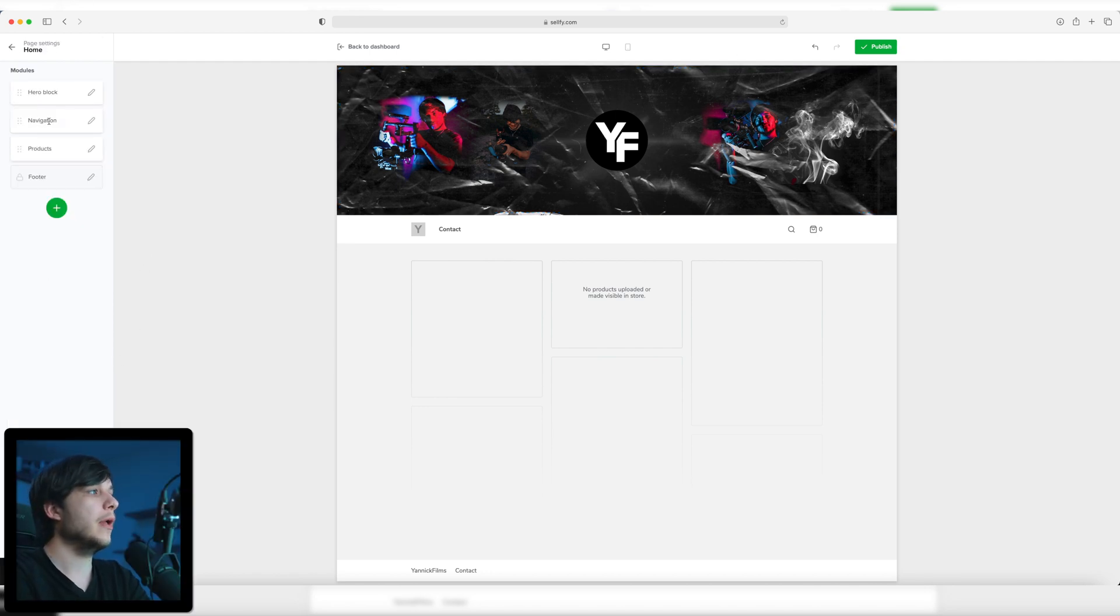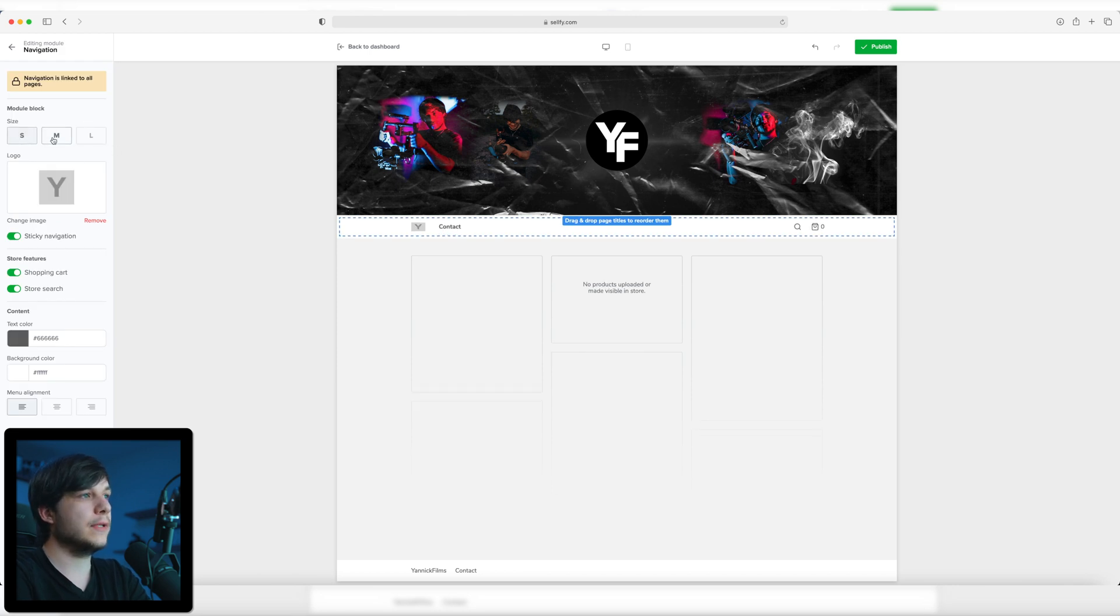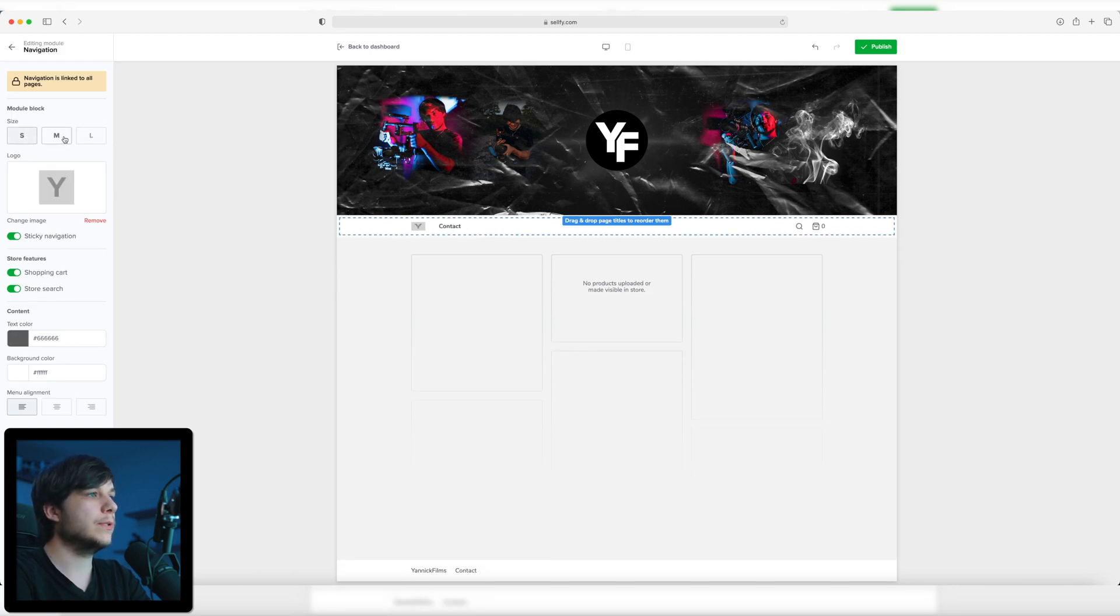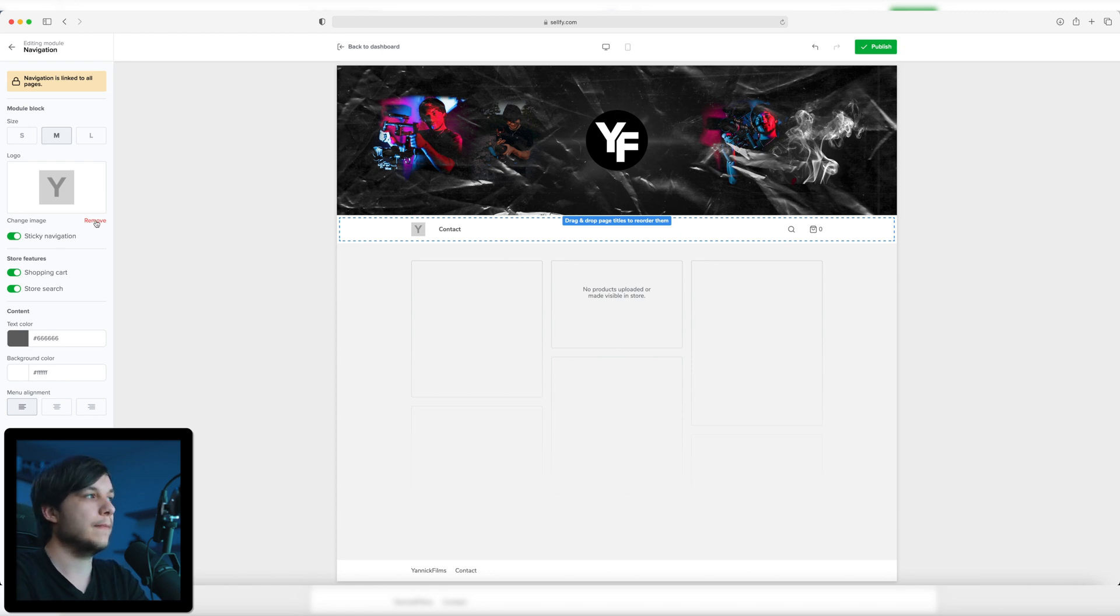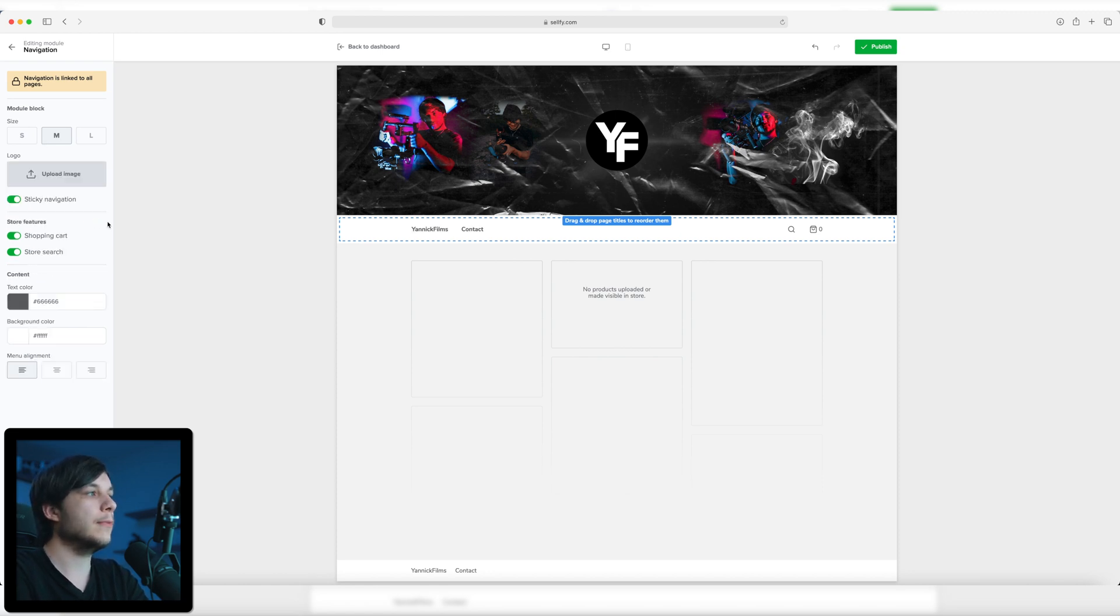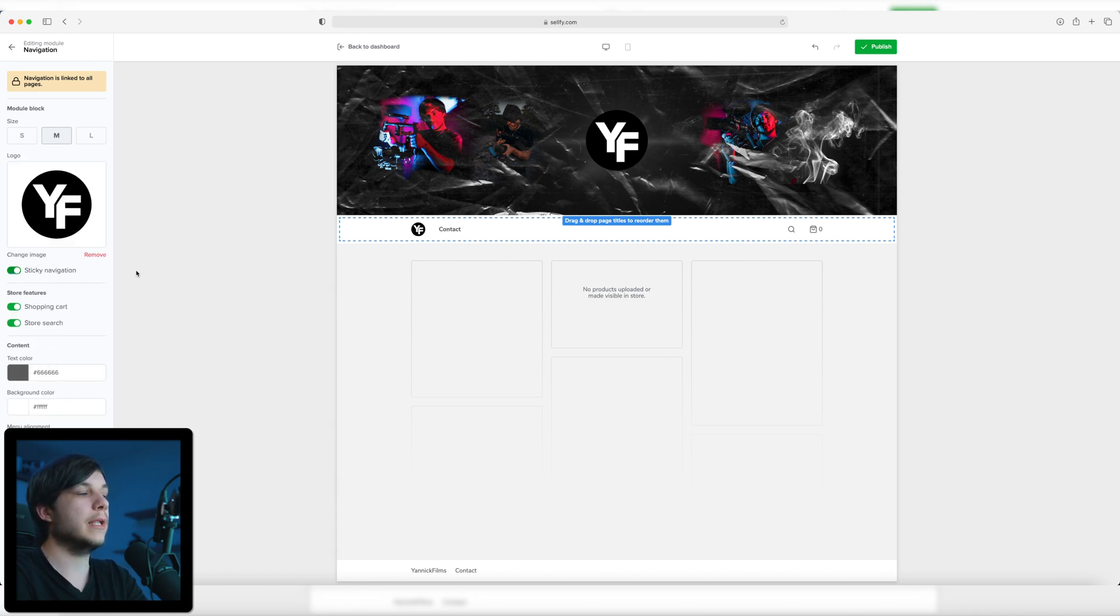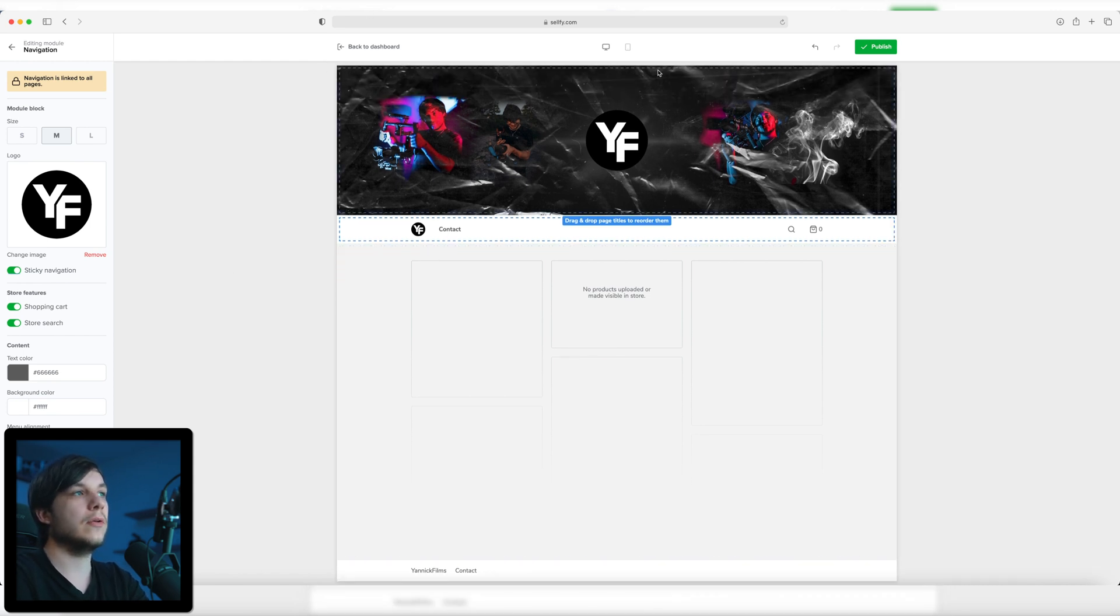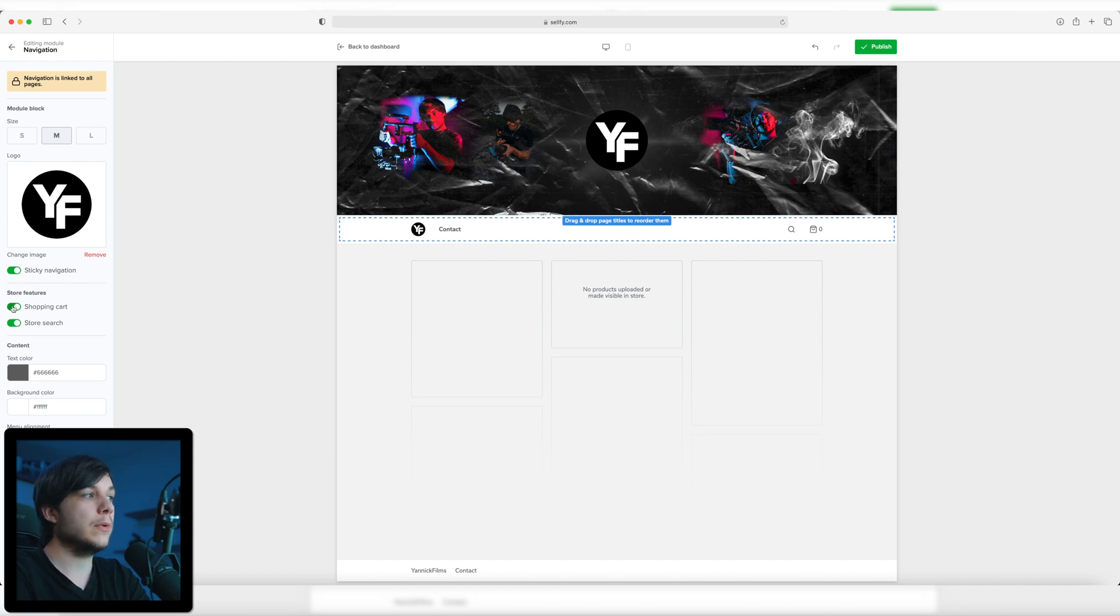Now we're going back to the menu and select the navigation option. Here you also have the small, medium, or large option, but I'm going to stick again with medium because I think it looks the best. Then we can upload our logo. I'm going to upload my logo right here. Here we go, looks beautiful. Here we can turn on the sticky navigation. I don't know exactly what this is right now, but I think it's when you scroll down that you have the menu on the upper part. If you turn it off, it disappears, but if you turn it on, it will stick right up here.